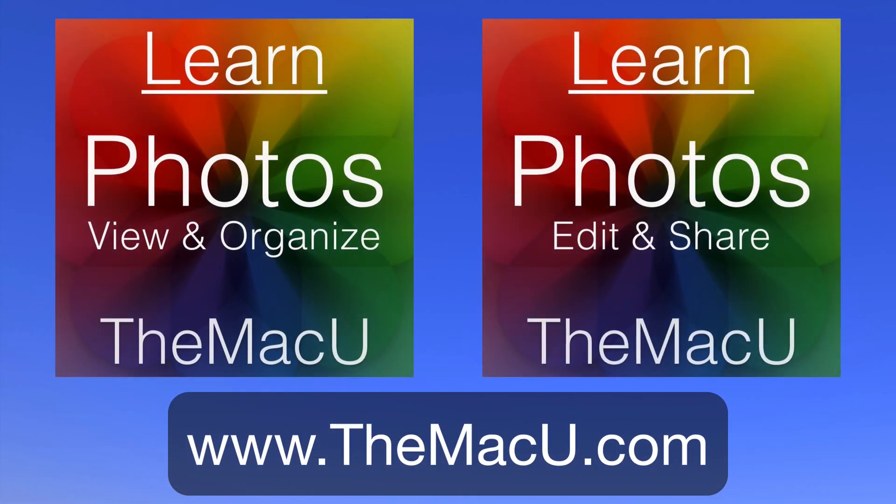For more on how to use the Mac Photos app, check out our pair of tutorials on that subject. Thanks for watching.